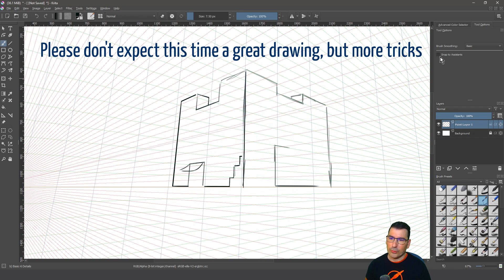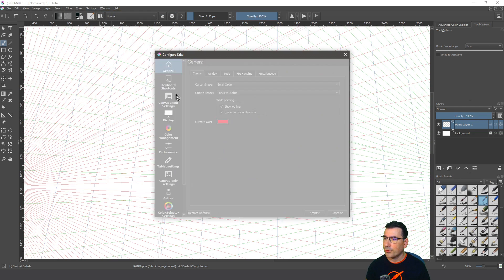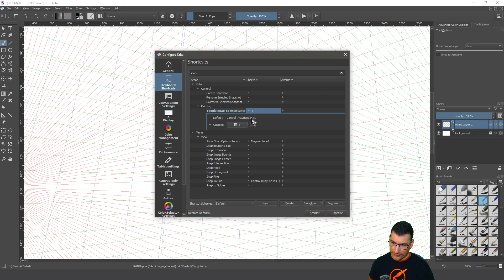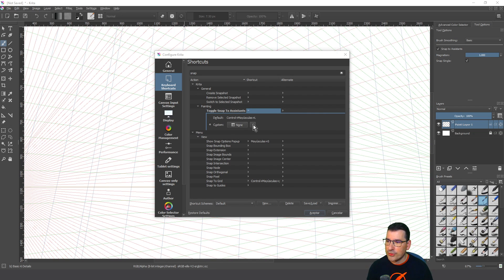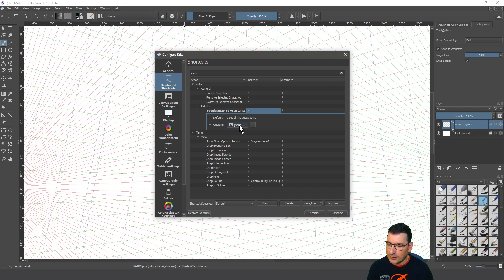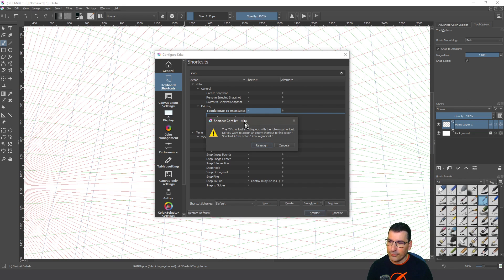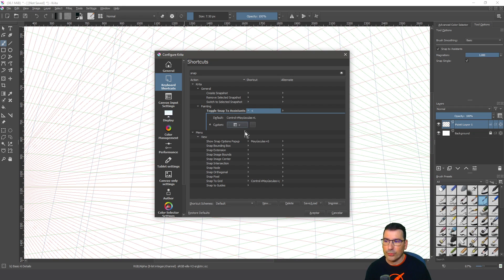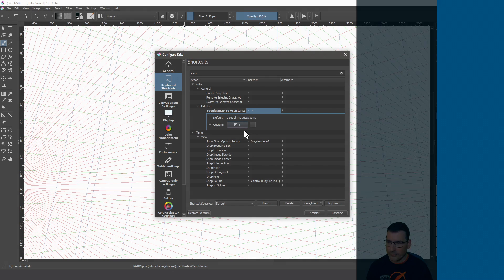There are shortcuts you can use — go to Configure Krita, Shortcuts, and search 'snap.' Snap to assistants by default is Ctrl+Shift+L. You can configure a customized shortcut: press on 'None' and select the key you want to use. For example, pressing G shows a conflict because G is already used for 'draw a gradient,' so you cancel and find another shortcut combination — whatever you want to assign. I use a combination that's near Ctrl+C so I can control it better.